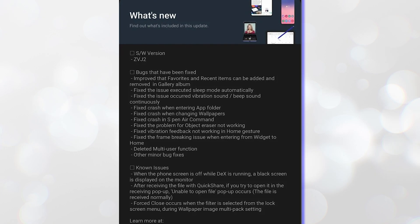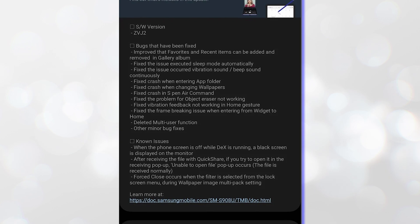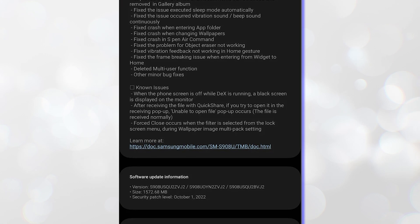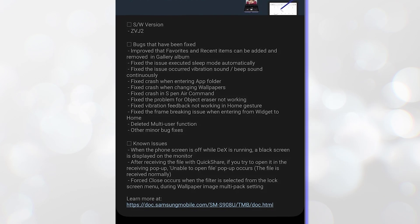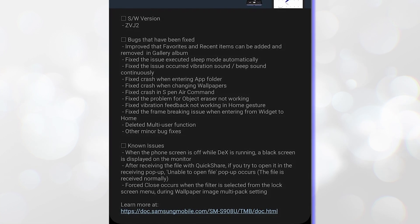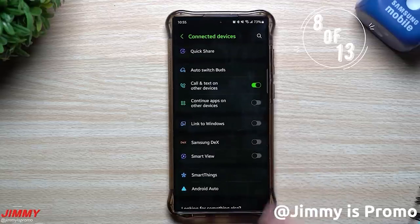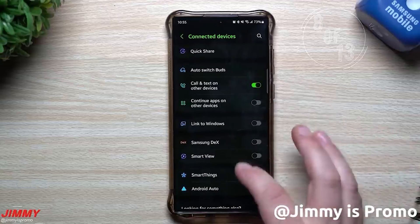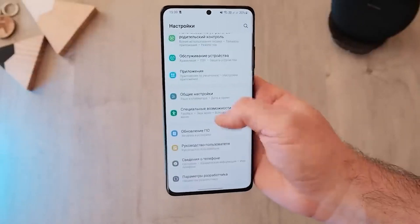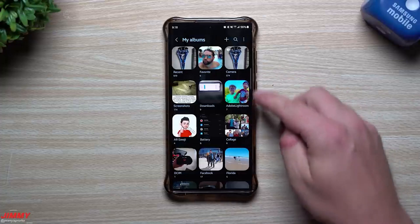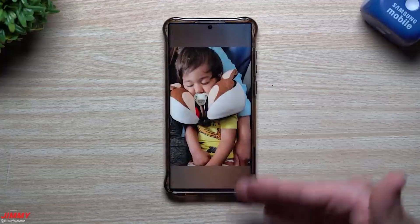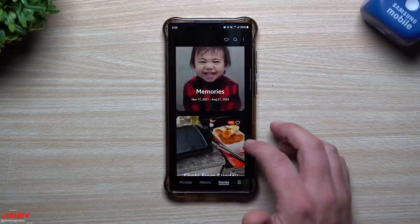According to the changelog, Samsung has added the ability to add or remove favorites and recent features in the Gallery app. The company has also fixed the bug that led to the sleep mode being activated automatically. Some people also faced the issue where beep and vibration would be active continuously, and this update fixed that issue. Some people also complained about crashing issues when entering an app folder, changing wallpapers, and using the S-Pen Eggman feature on the Galaxy S22 Ultra.